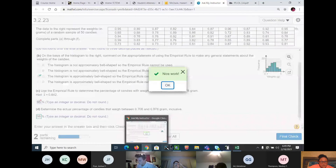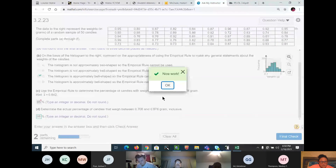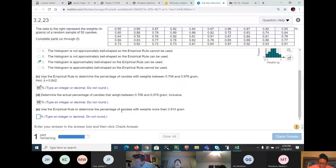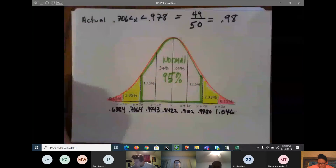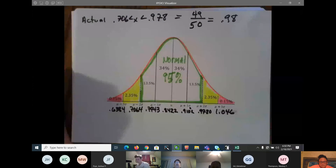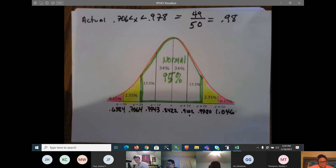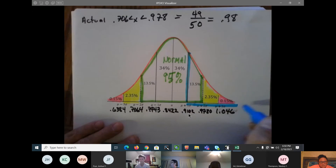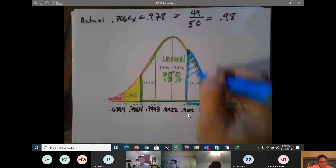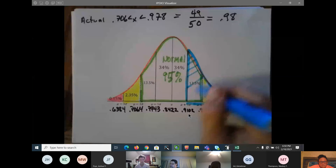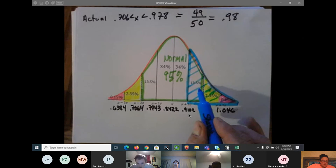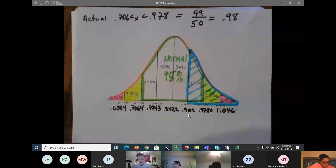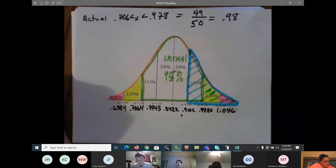Next: 'Use the empirical rule to determine the percentage more than 0.910.' Where is 0.910? It's at one standard deviation above the mean. More than 0.910 means to the right. Add up: 13.5% + 2.35% + 0.15% = 16%.